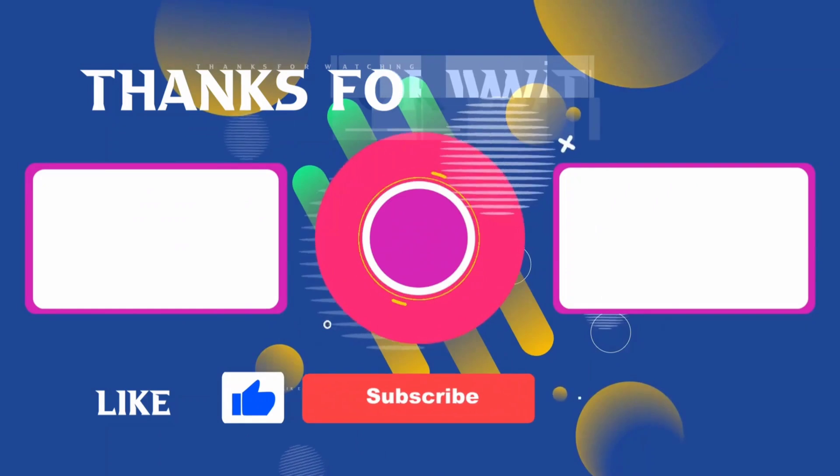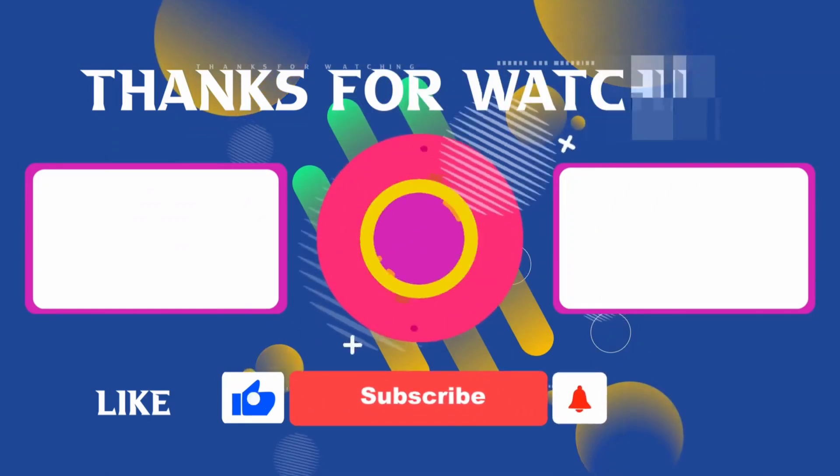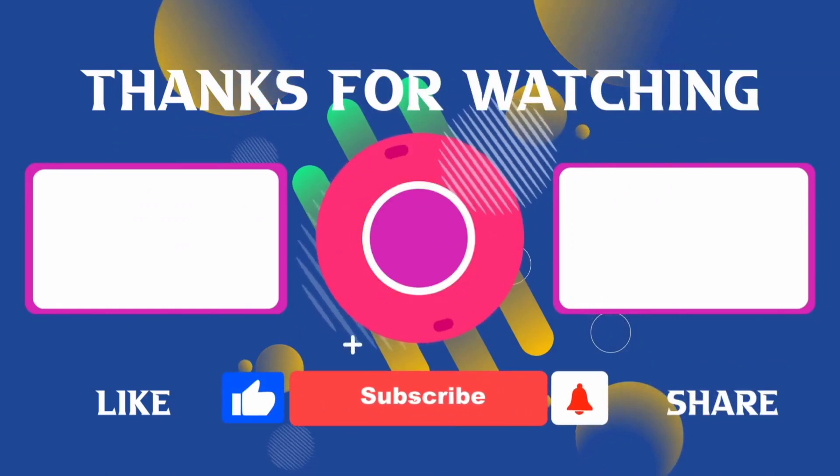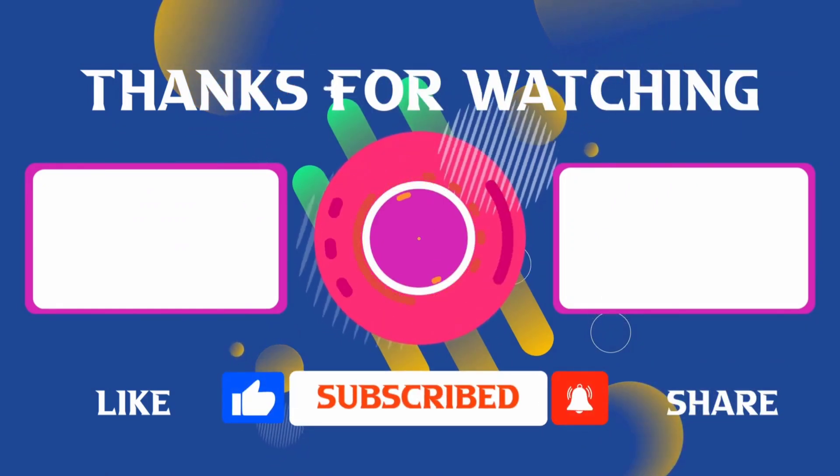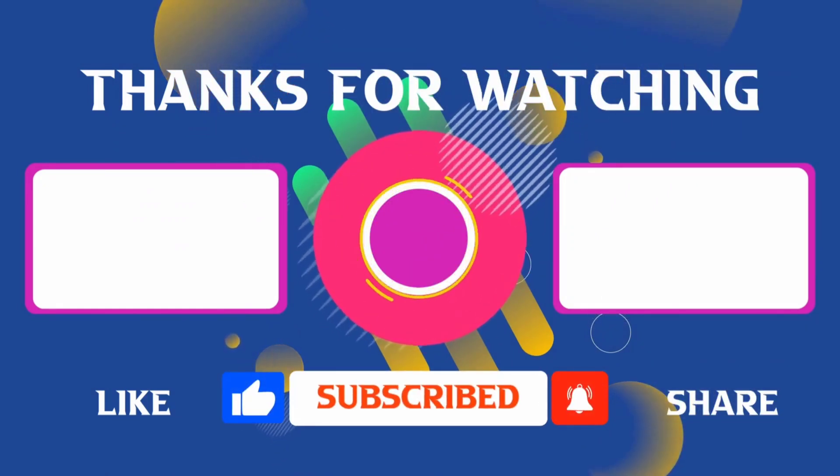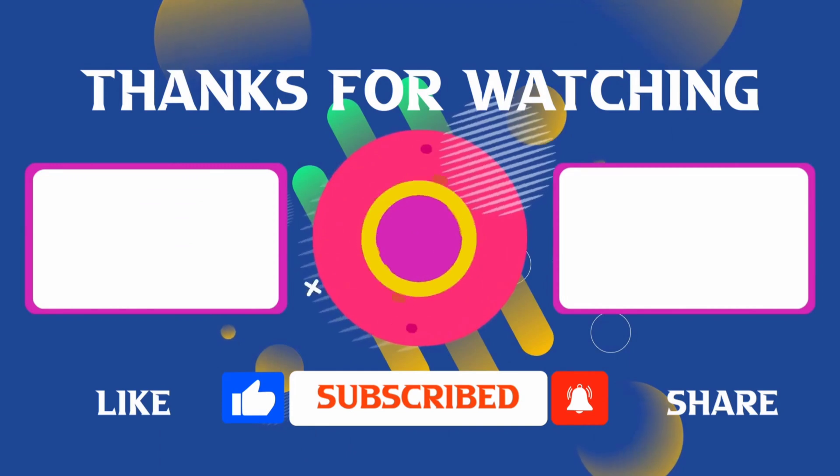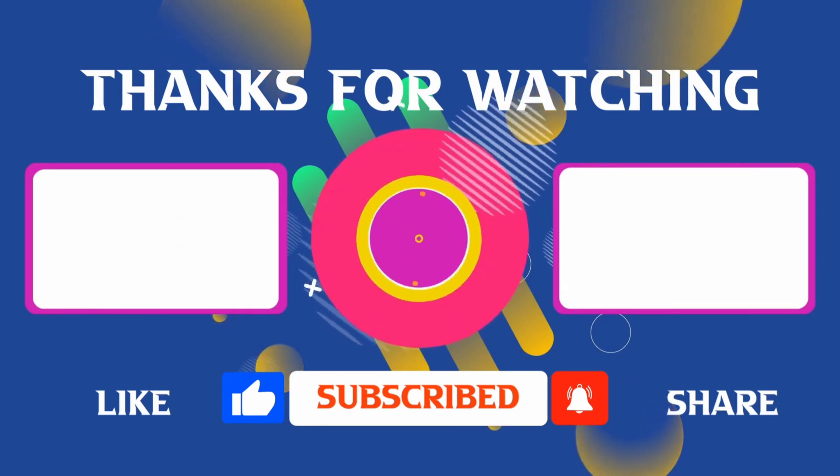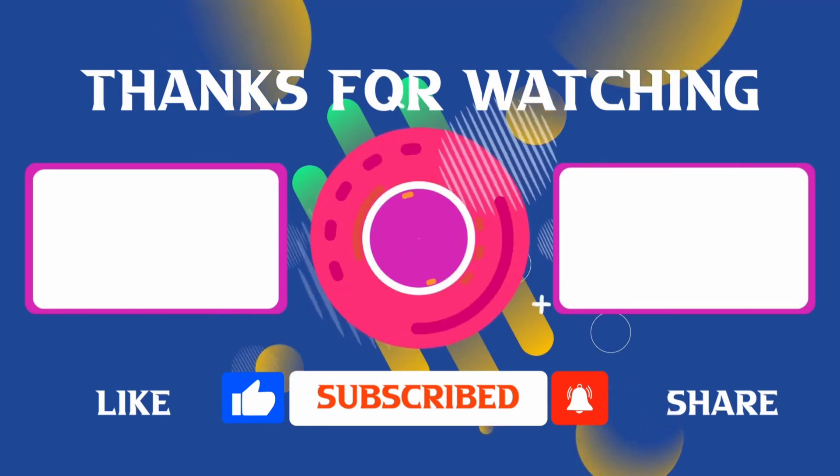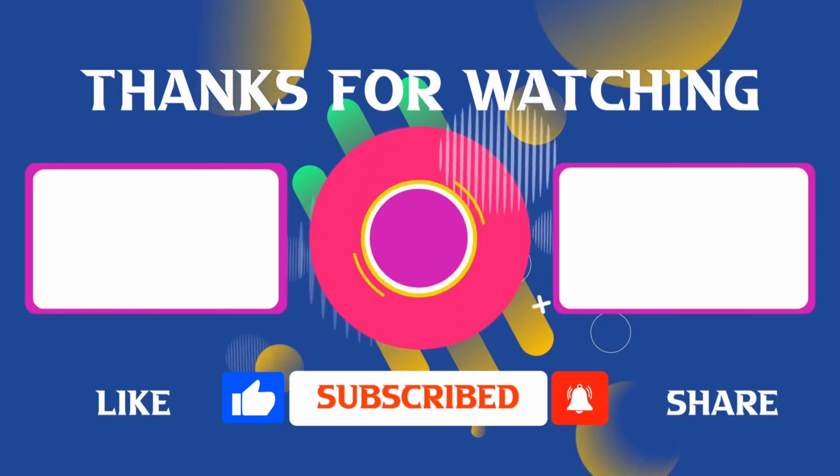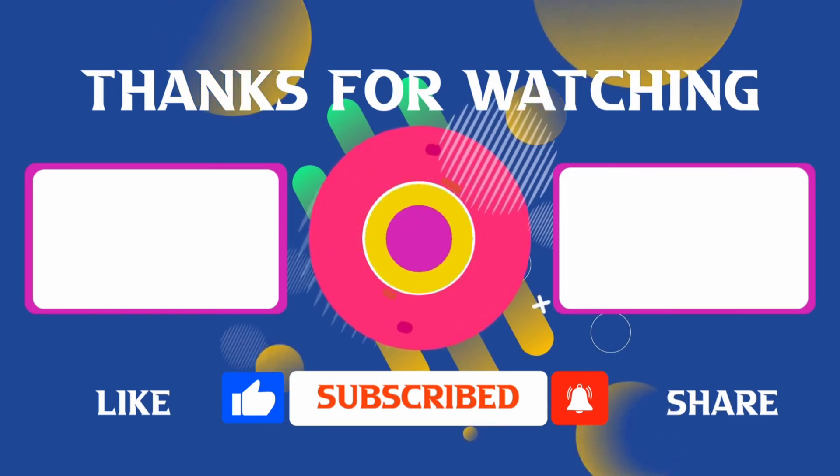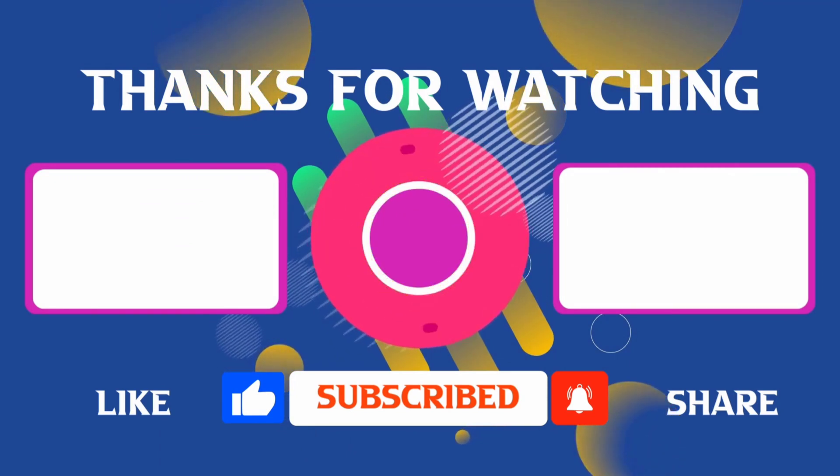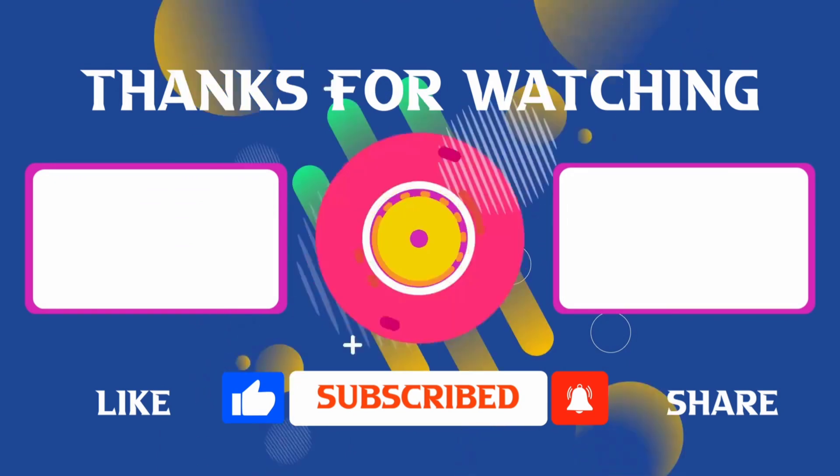Thank you for joining me in this video. If you found it helpful, don't forget to give it a thumbs up and subscribe for more content. If you have any questions, feel free to leave your comments, and I'll see you in the next video.